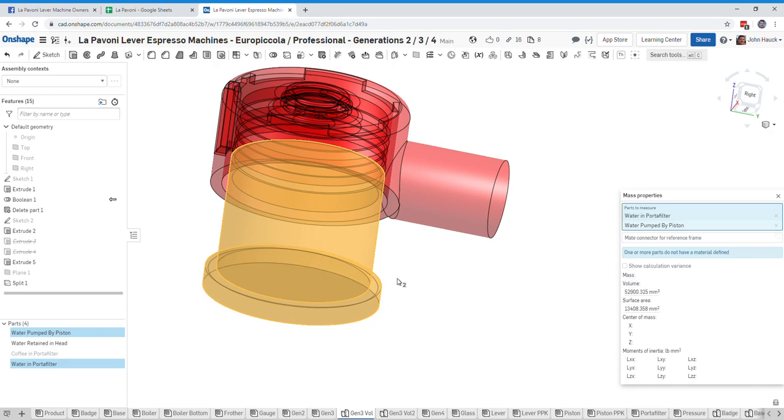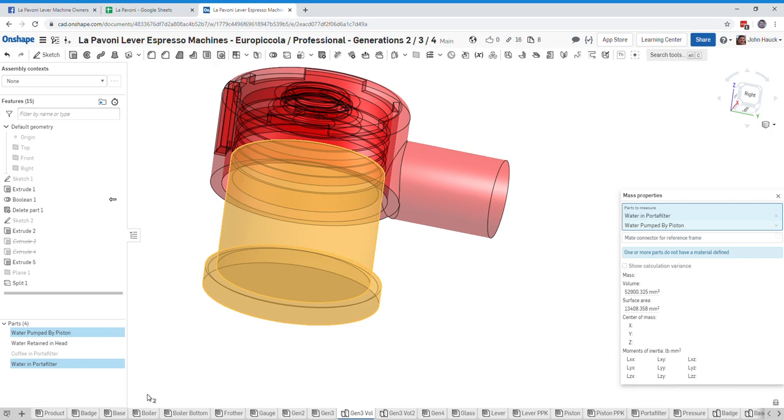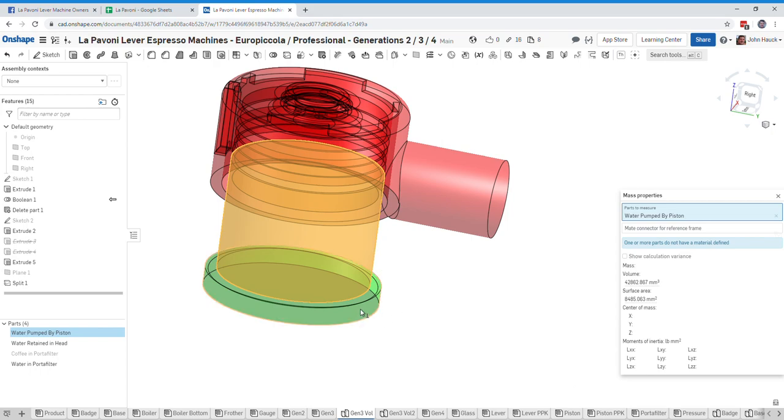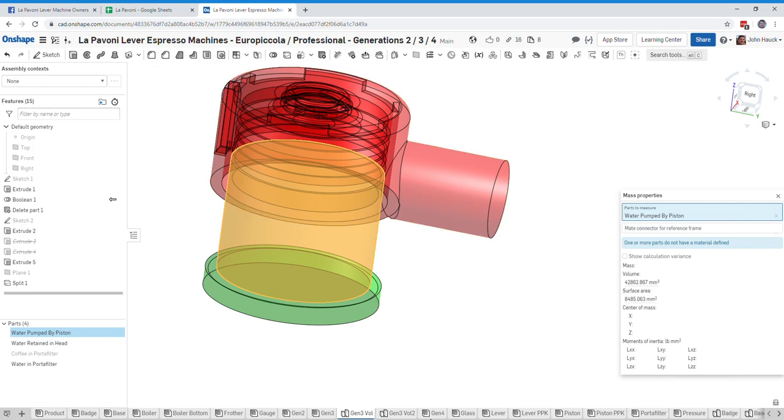So 53 milliliters of water is in the brewing chamber. And when you actually pump the piston, it's just this volume here, which would be the water pumped by the piston, which is 43 milliliters. So 43 milliliters here, 10 milliliters in the portafilter, and we've got 36 milliliters up here of cooler water.